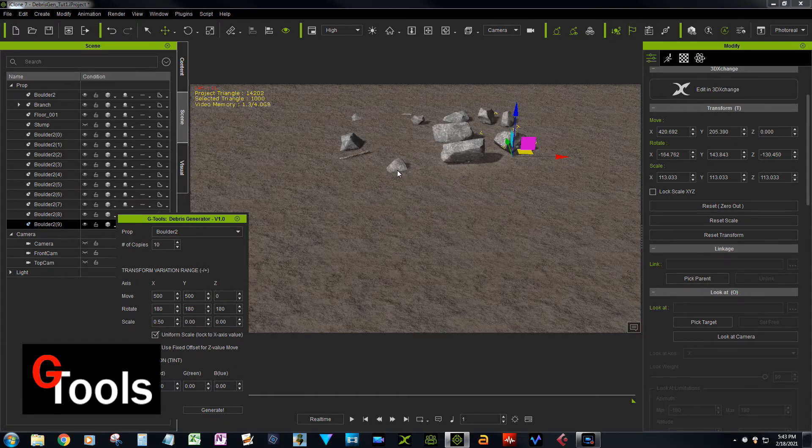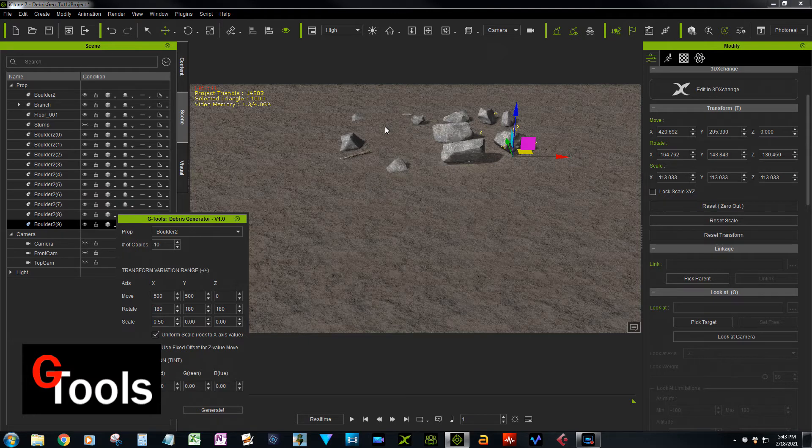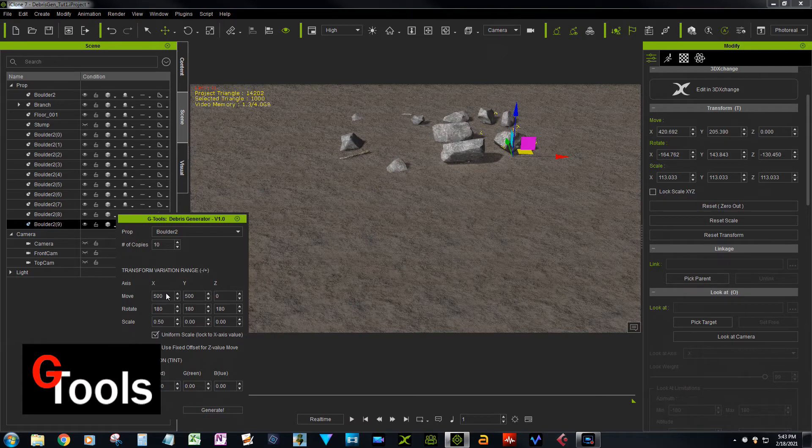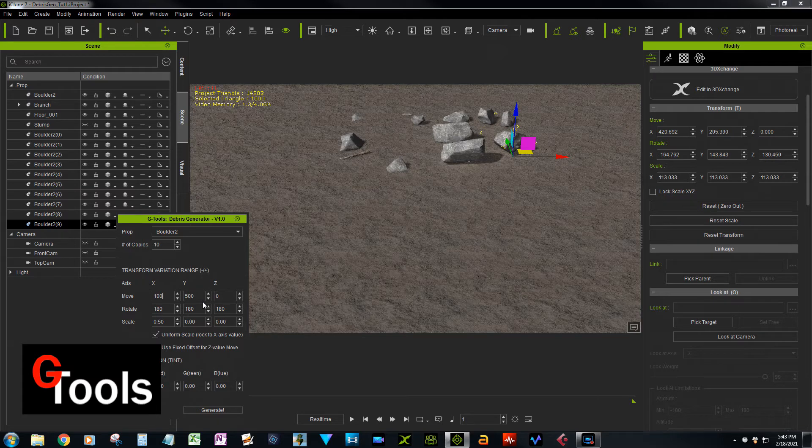So that gives you a much more natural distribution. Now I had the move axis down to only 500 by 500, so you can increase the spread obviously and get a distribution farther across your scene.